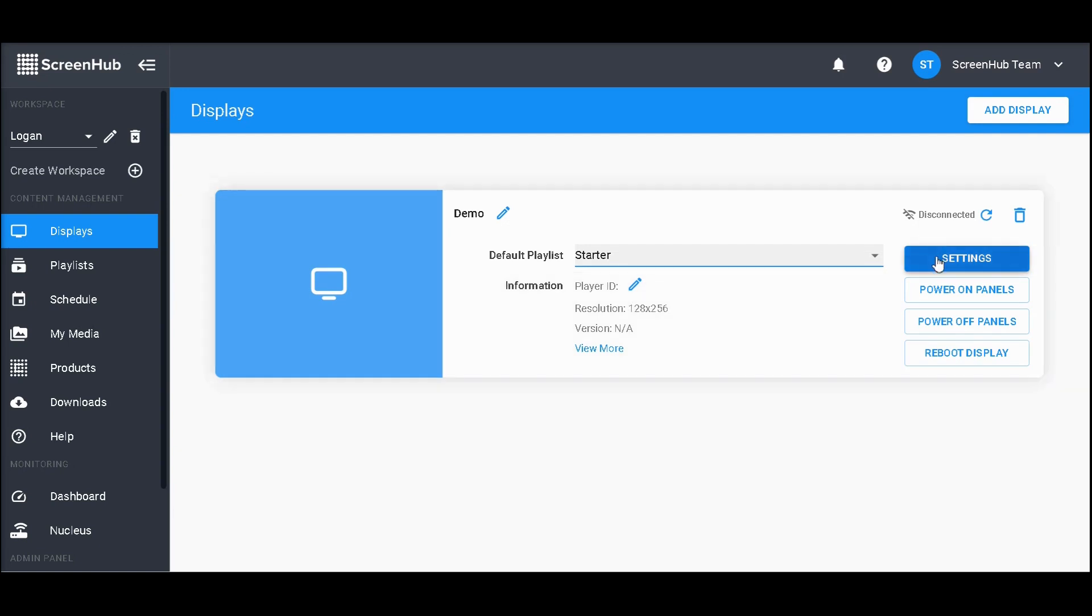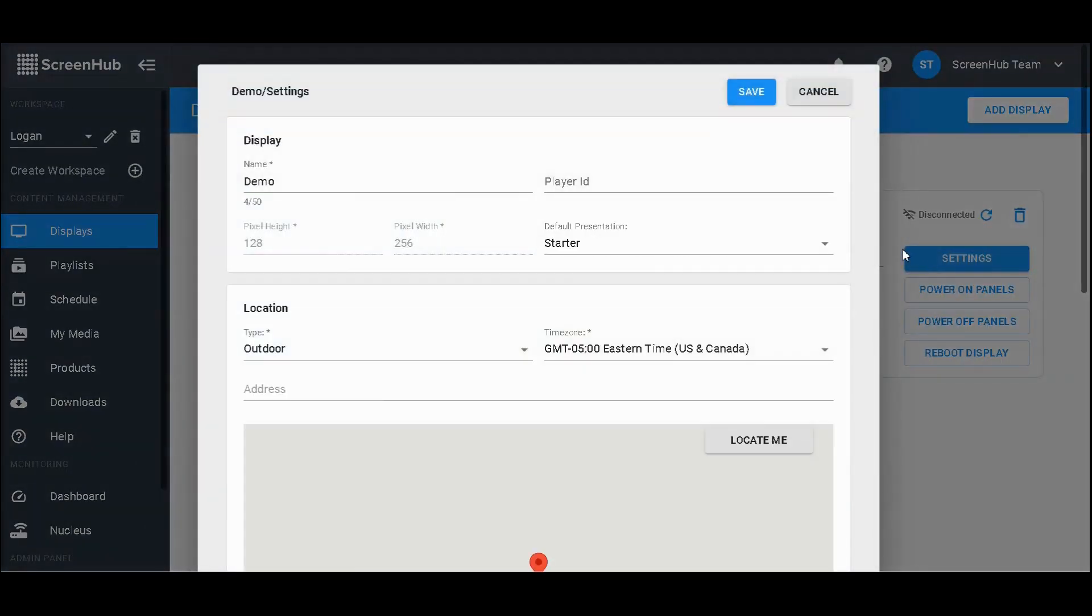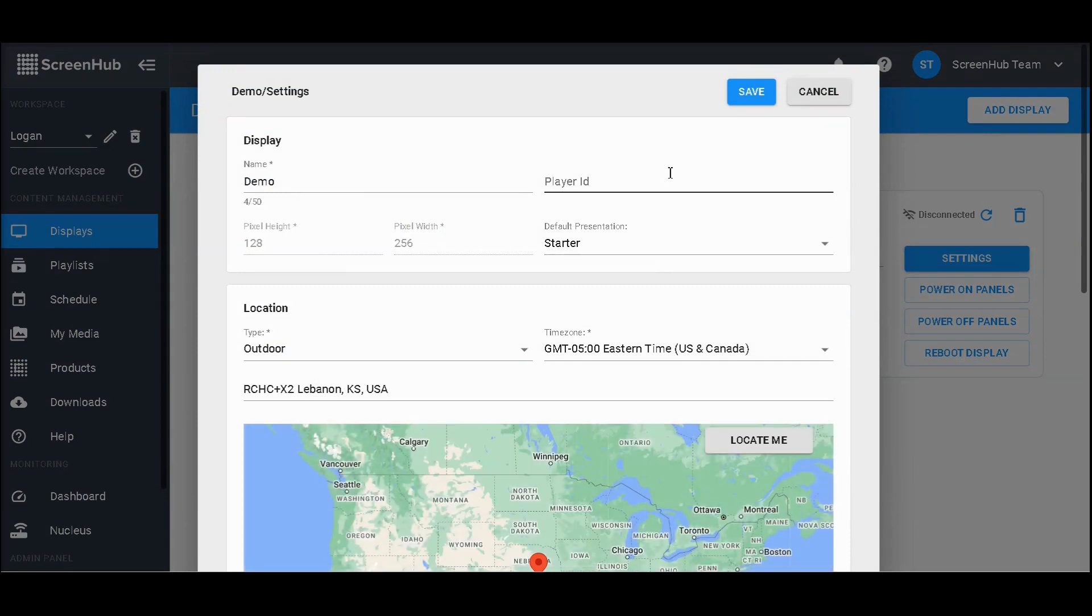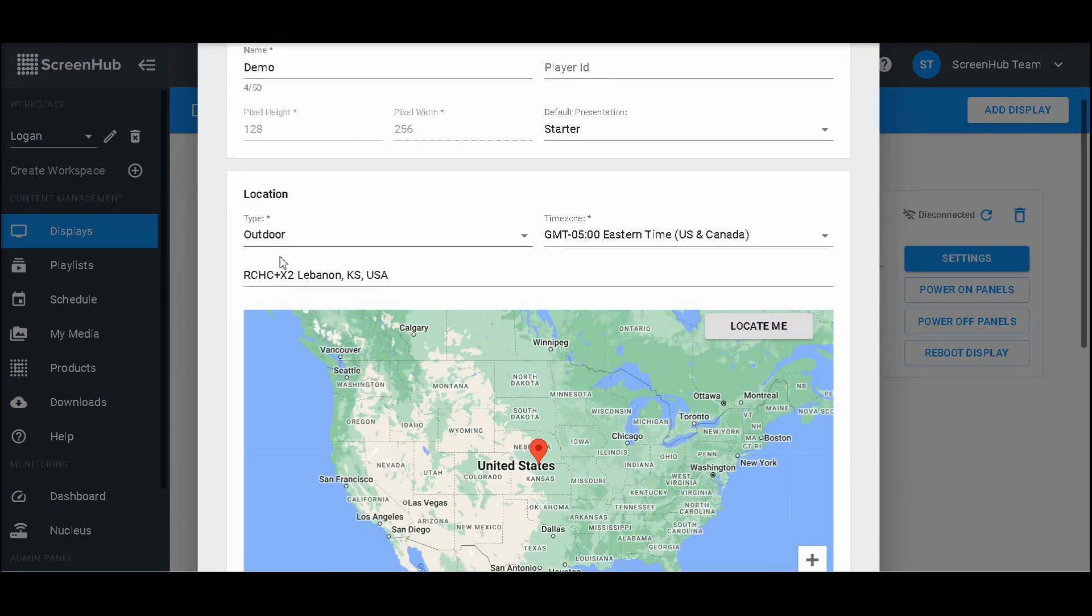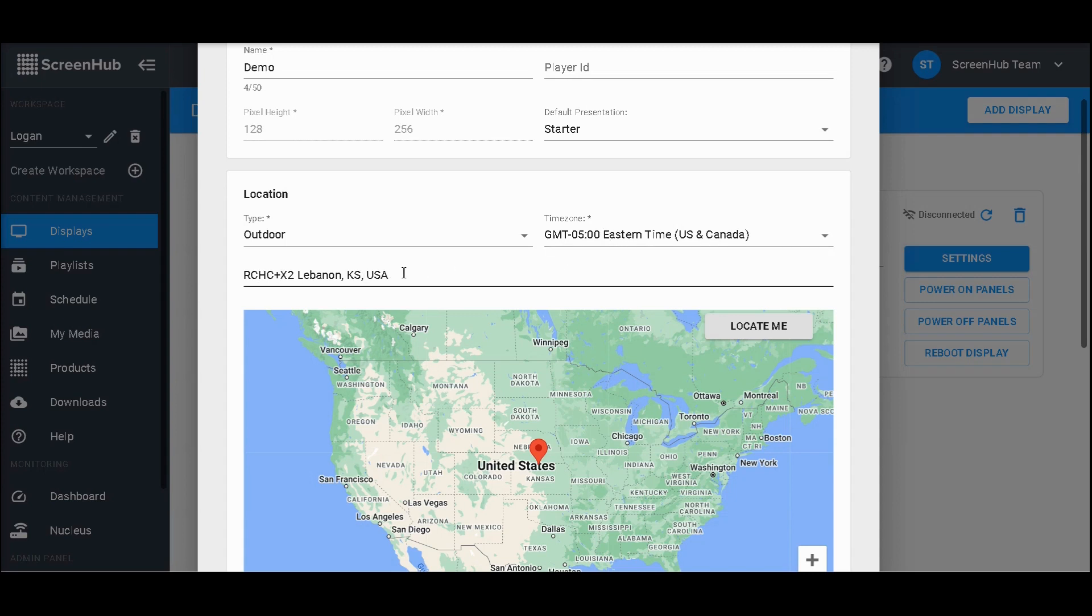Going over to settings, you'll have that same information along with some location data for our weather features. Here it'll have your sign's time zone and the physical address, allowing you to get the most accurate forecast possible.